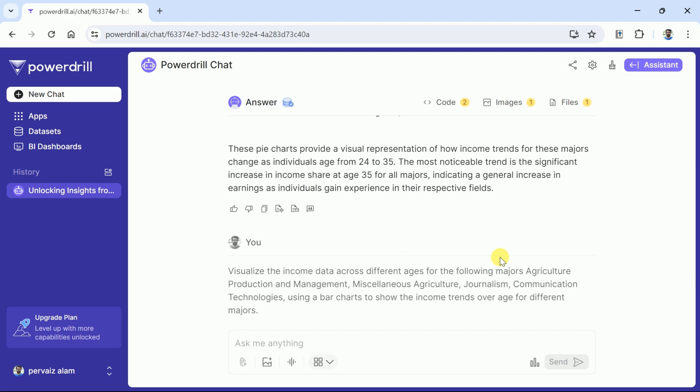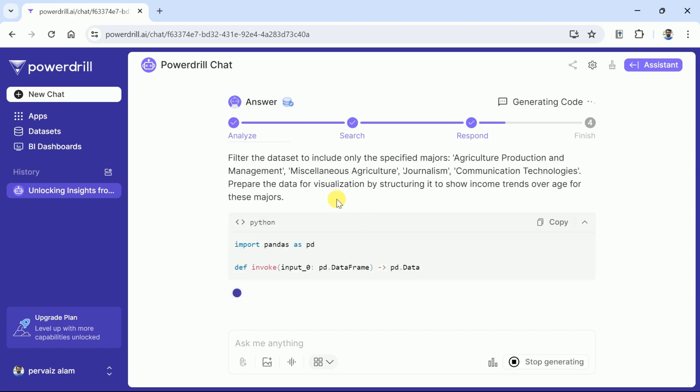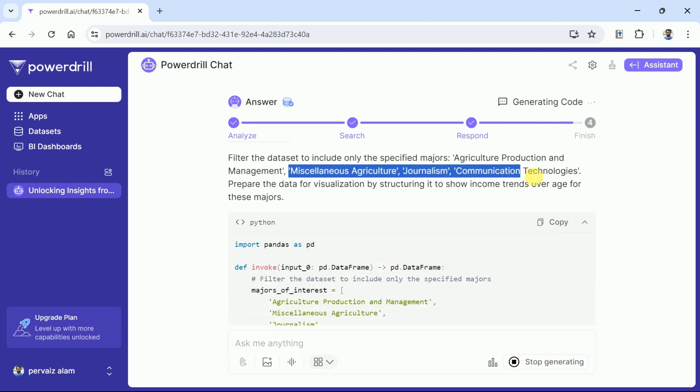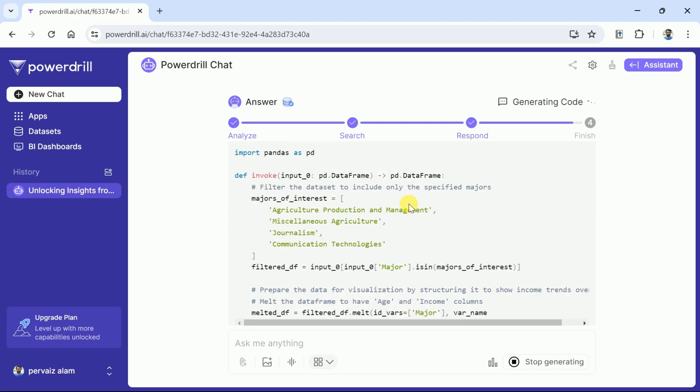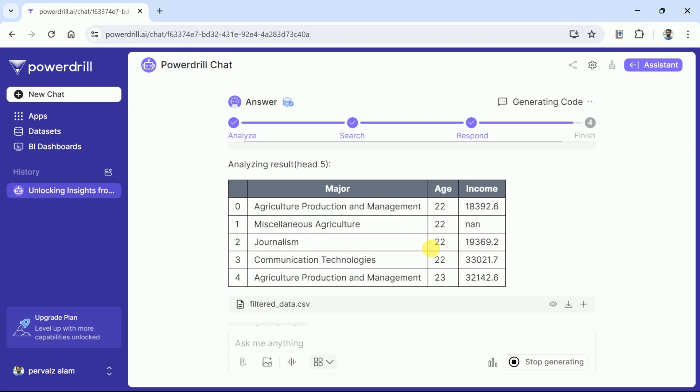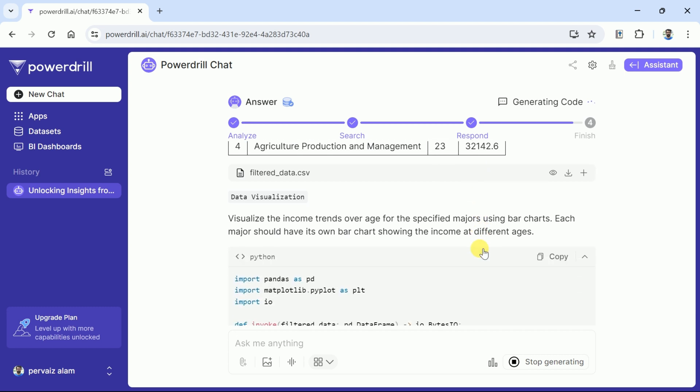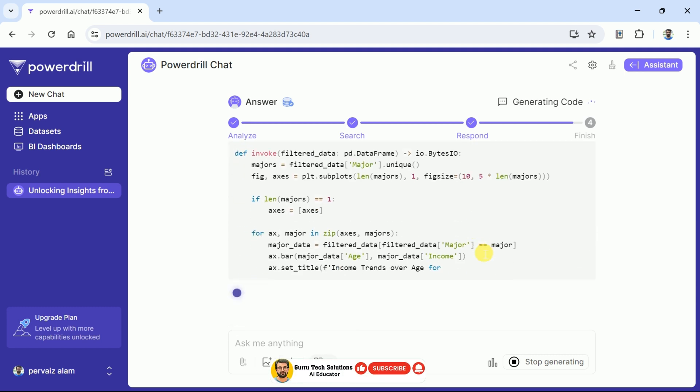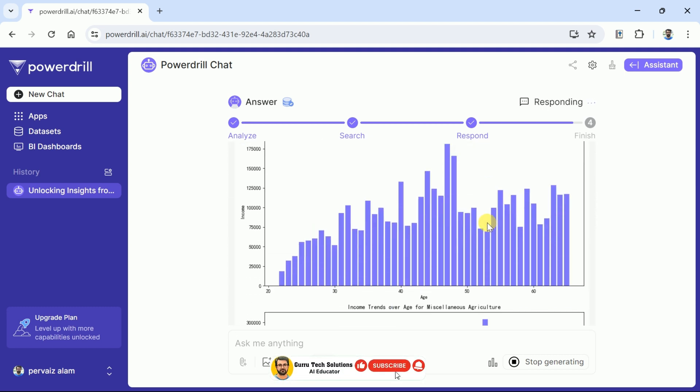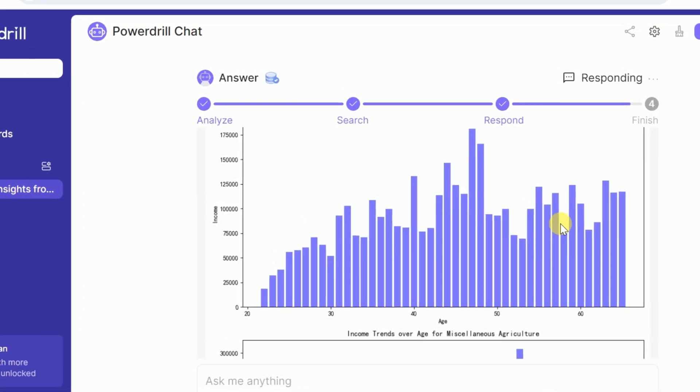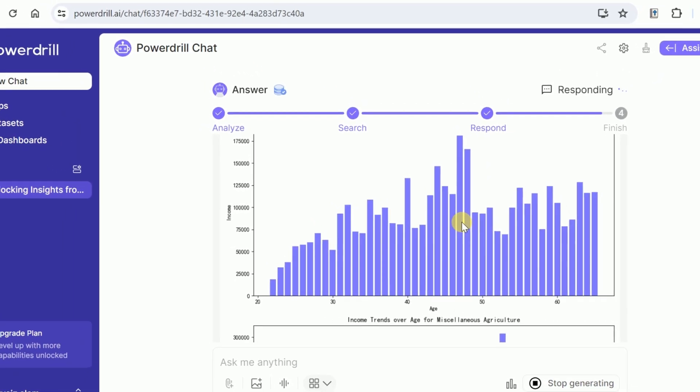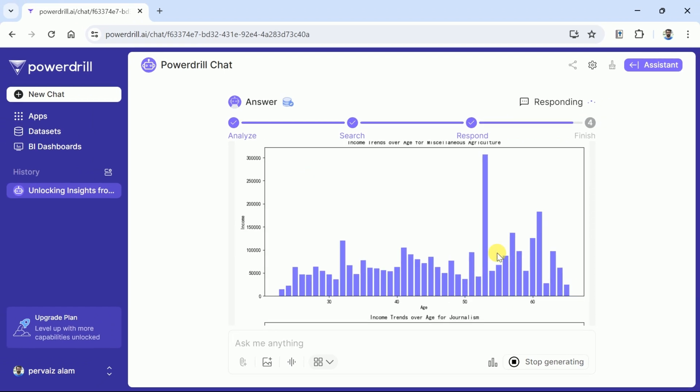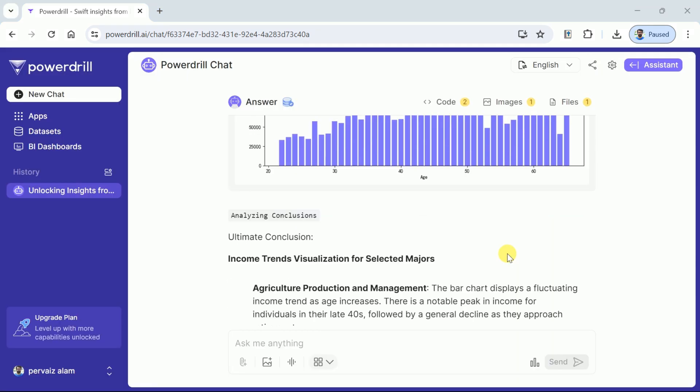Once you type the prompt, hit enter and wait for a while. Here you can see this AI is processing and brings forth the results. You can see it begins with a Python code. Next we have a table with details about each major along the age and income. Further, PowerDrill AI creates Python codes to generate bar charts. Once this is over, here you can see a comprehensive bar chart for each major. This graph is of good quality and easy to understand. From here you can download the graphs and use directly in your write-up.